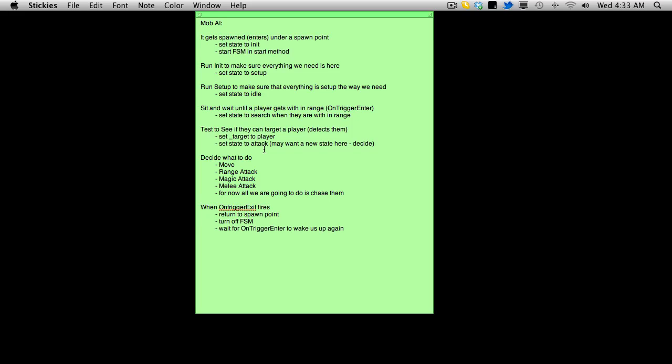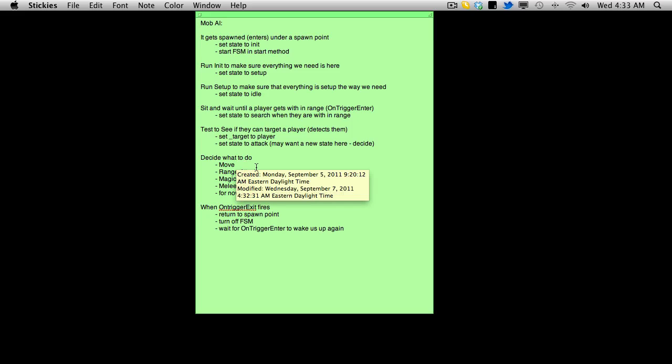I'm going to be changing this. It's not going to be attack anymore. It's going to be a decision state where they have to decide what to do. So once they actually have something targeted, they just basically keep looping through this. And basically they have to decide, okay, I have something targeted, what do I want to do? Do I want to move towards it?